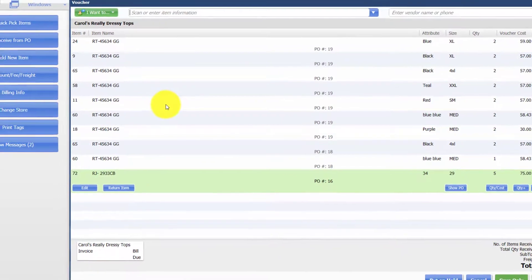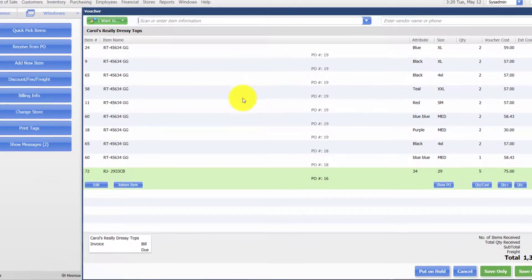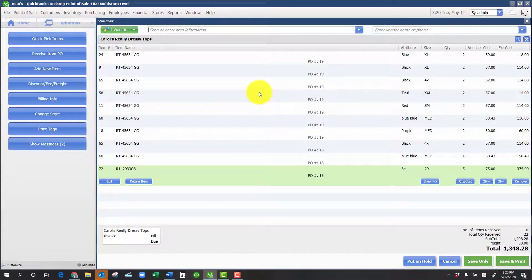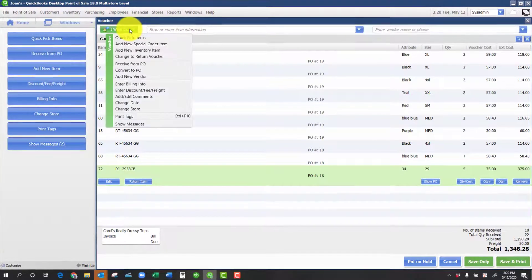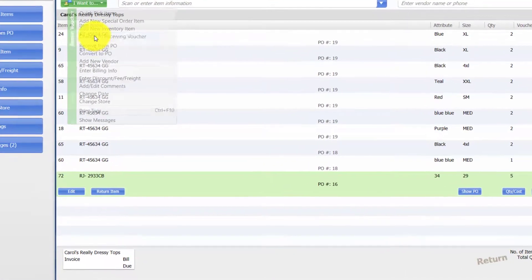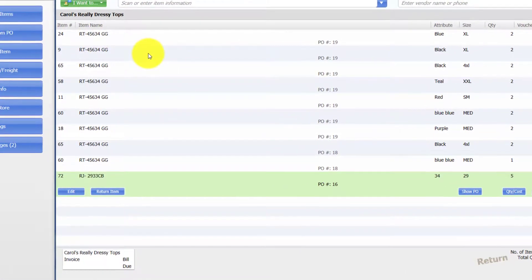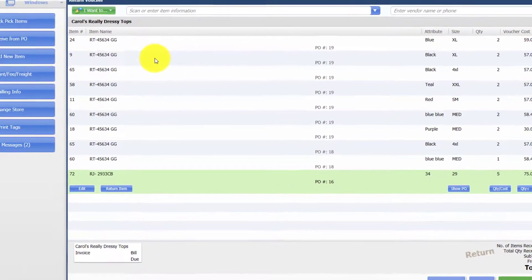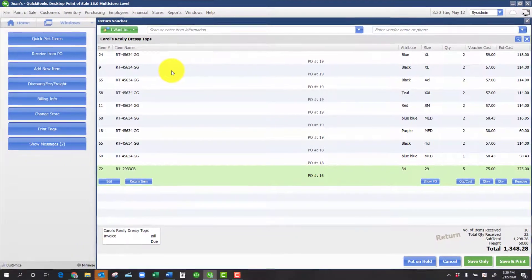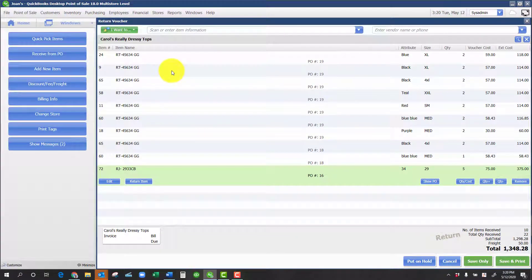At this point, we have a copy of the original voucher. The next step is to change to return voucher. This will take the items back out of inventory and has the effect of canceling the bill.